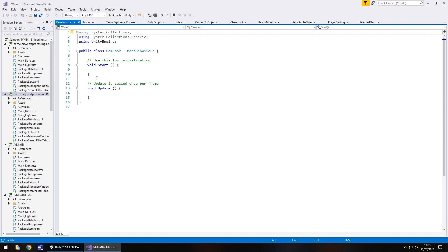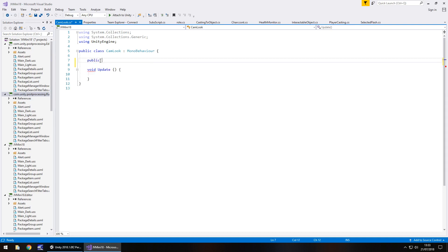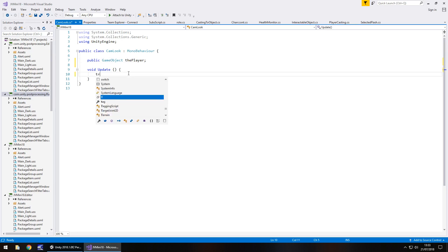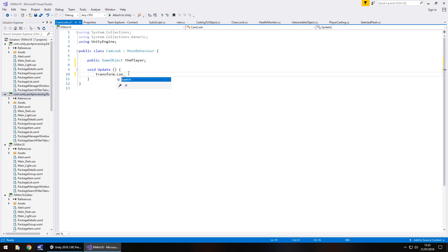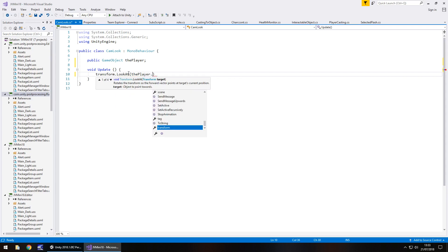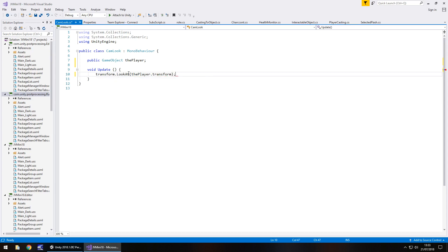So at this point we'll get rid of any annotations and void Start because we do not need them. We do need a GameObject as a variable, so: GameObject player; — and the simple trick is transform.LookAt and in brackets, player.transform. Note: the capitalization — transform is lowercase, the L and A in LookAt are uppercase, and your variable is however you have named it.